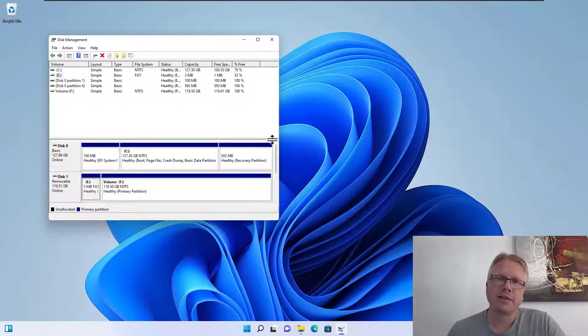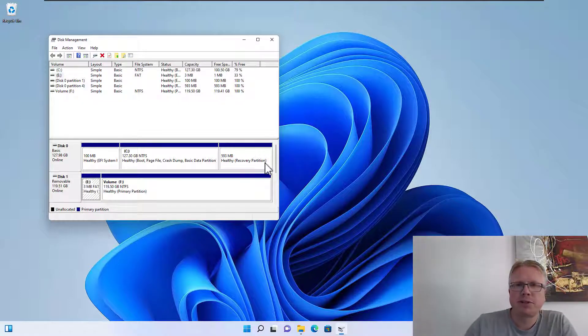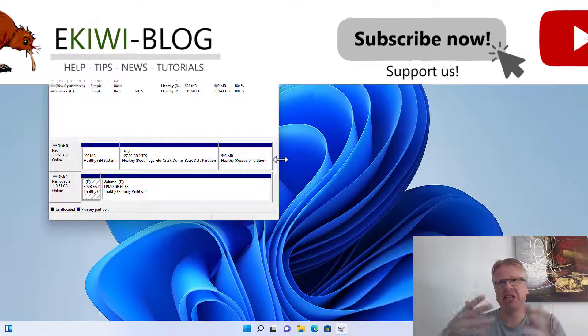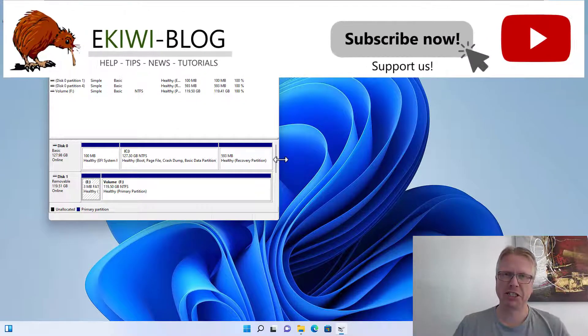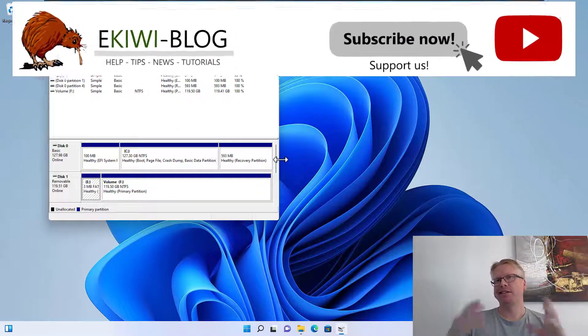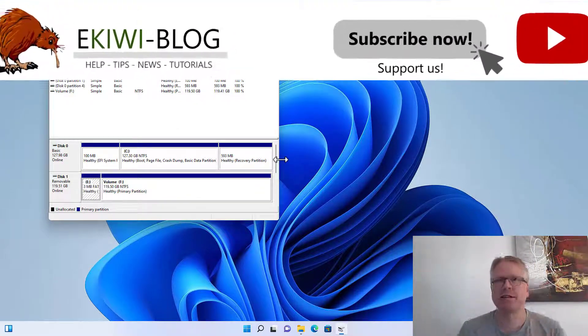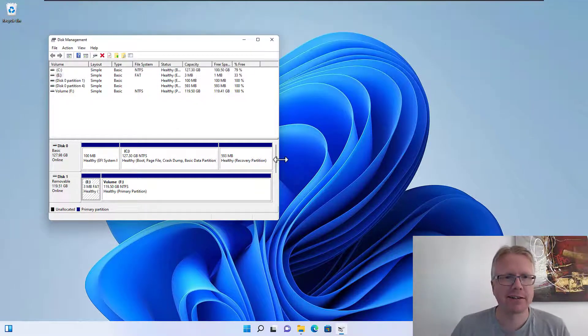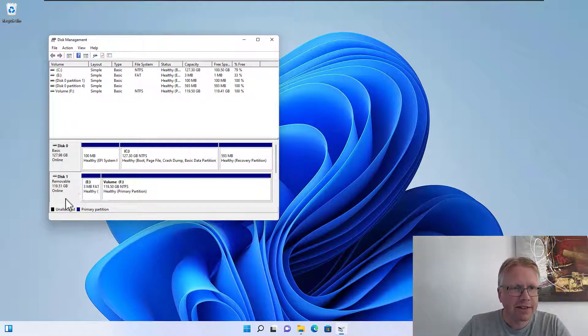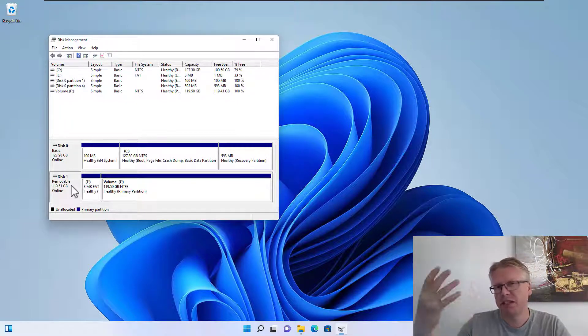Okay, hello and welcome to this new video. In this video I want to show you how you can delete non-deleteable partitions on USB drives and SD cards.